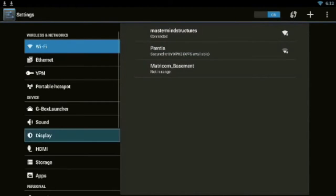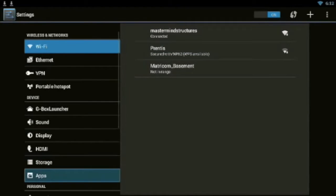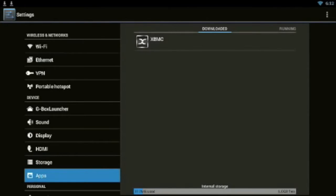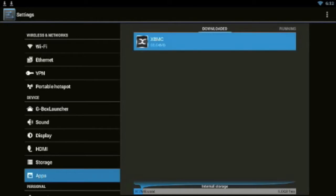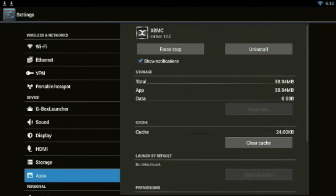Then you're going to go down here to where it says Apps, then you're going to go to the right and click where it says XBMC. On your box it might say XBMC forked, but just click it whatever it says.